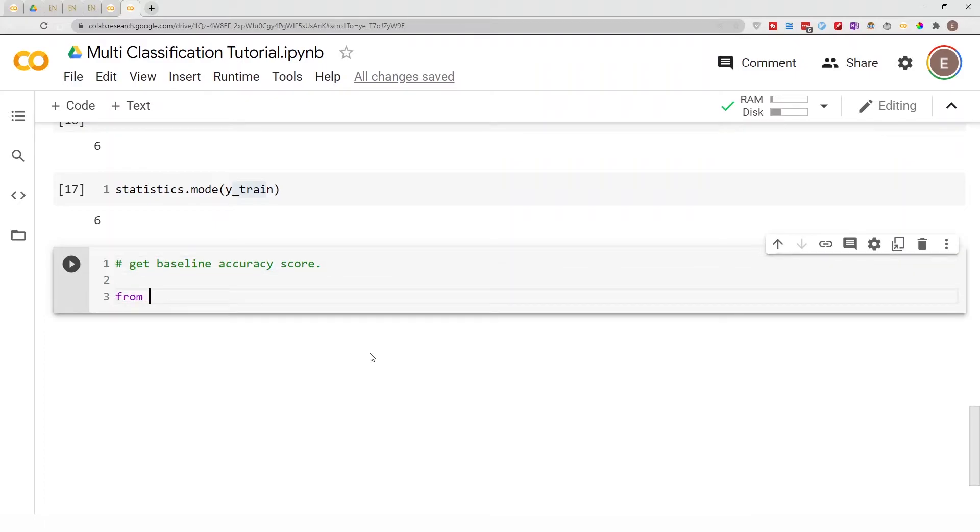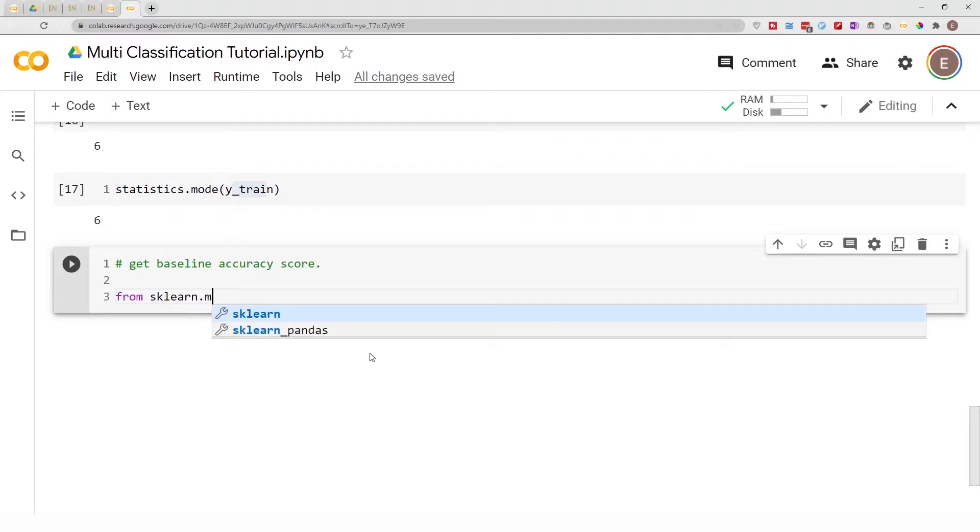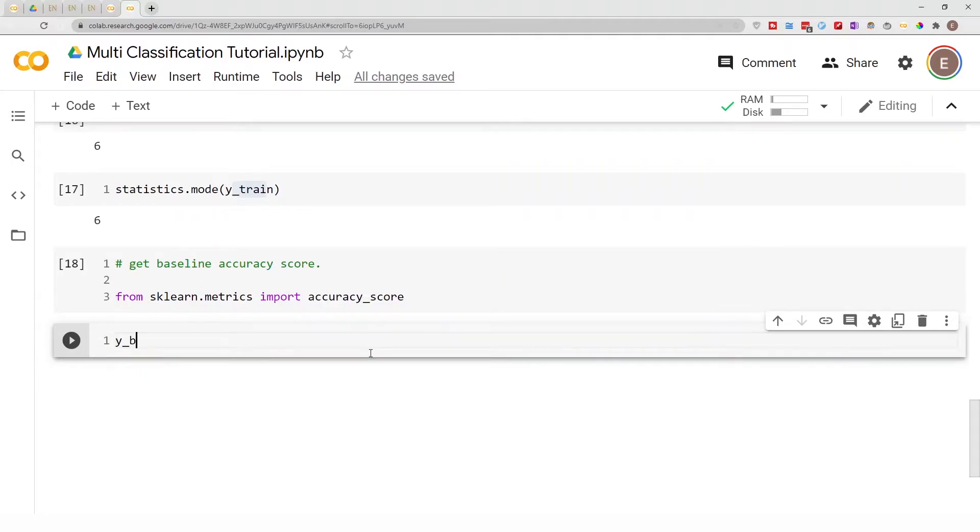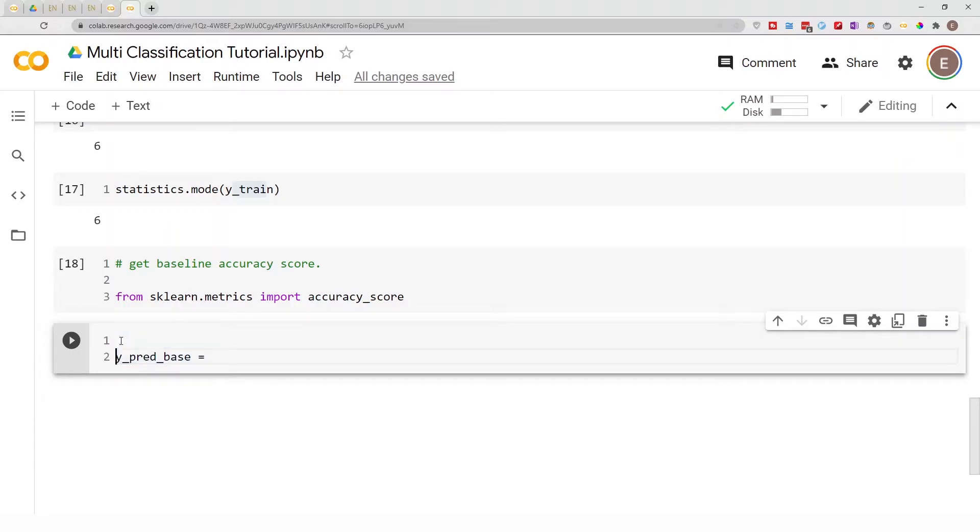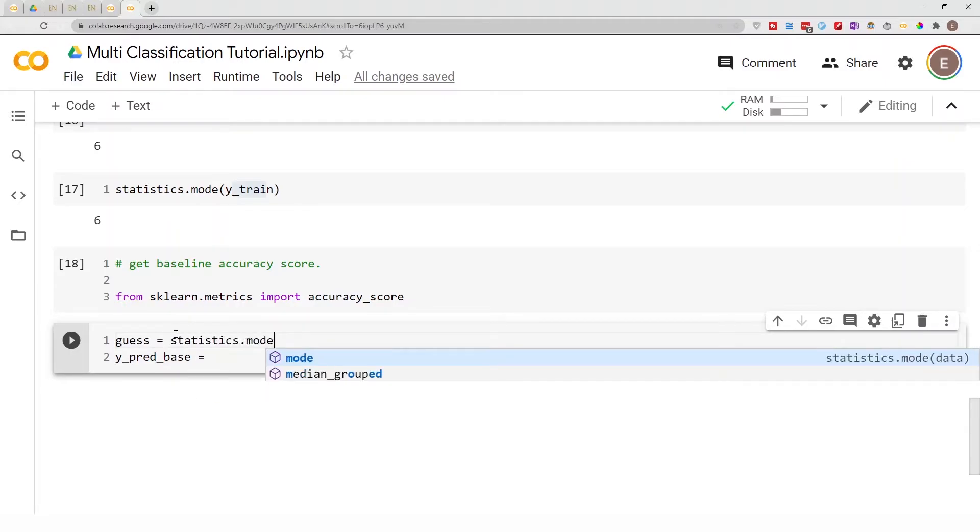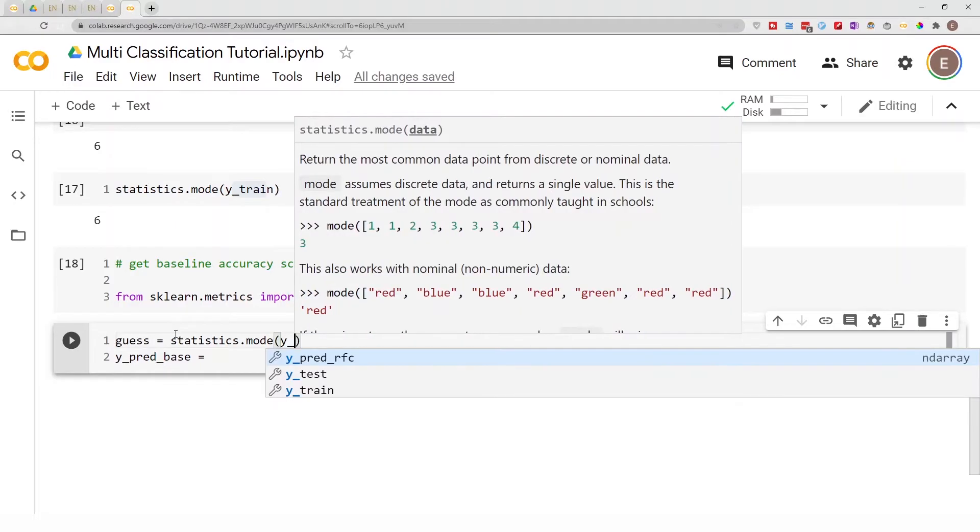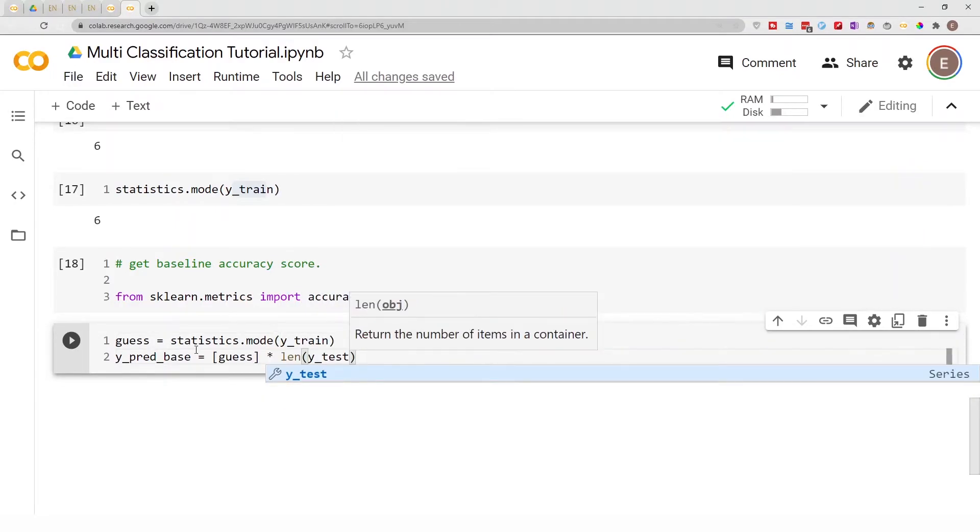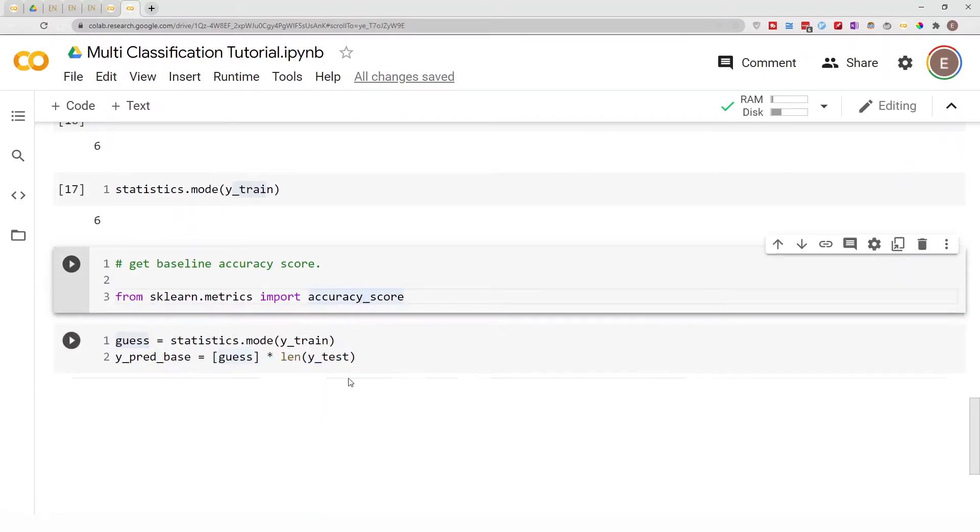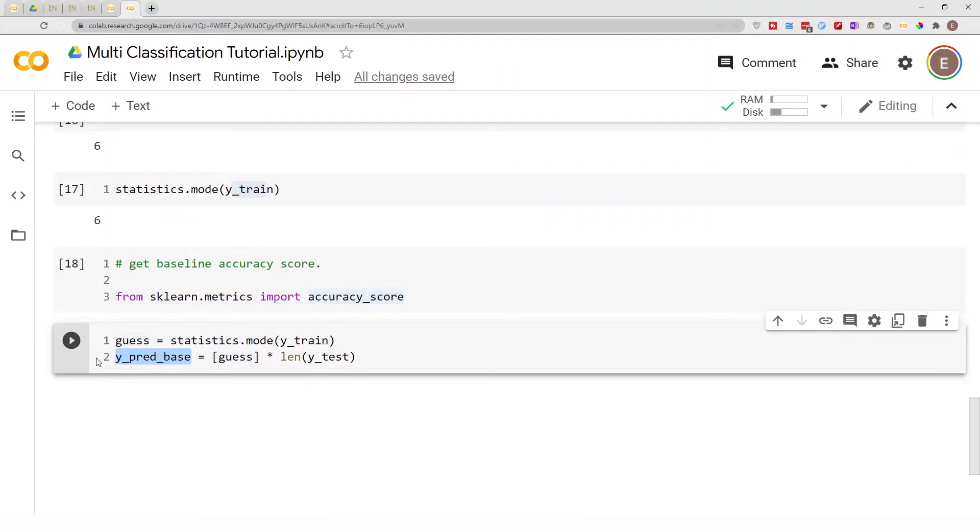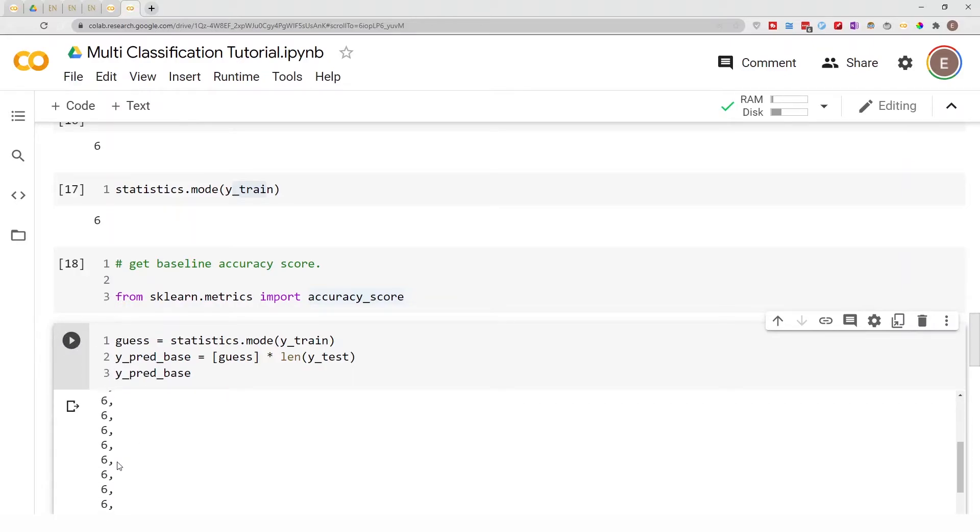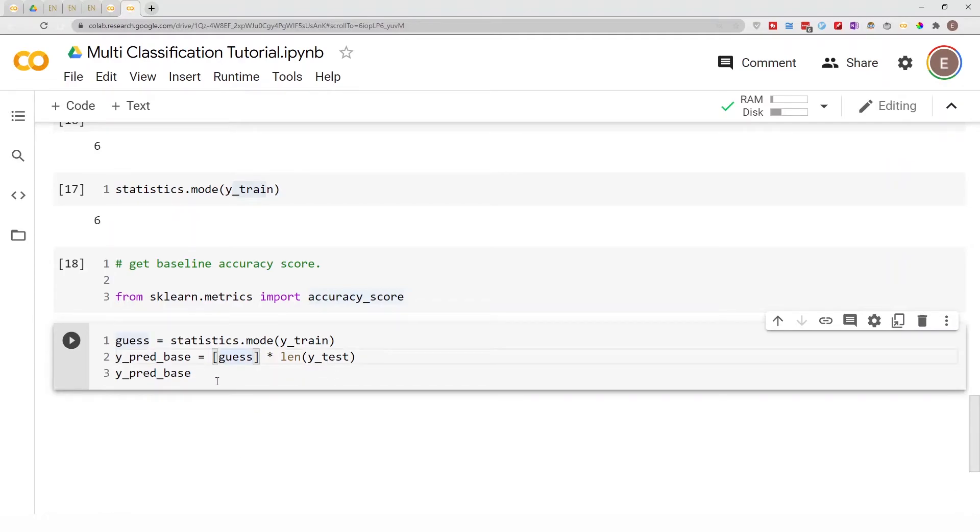So from sklearn.metrics import accuracy_score. Let's go ahead and do y_pred_base. Actually, let's put our mode in a variable and call it our_guess, because that's really what we're doing here—guessing. Our_guess equals statistics.mode of our y_train. So our prediction is going to be our_guess times the length of y_test. The reason why we do this is so that we can use this guess to get an accuracy score. If I go ahead and copy this and put this here, you can get a preview of what it looks like. It's basically the same number times the length of our y_test, and this step is just so it will be in a format that we can use with accuracy_score.